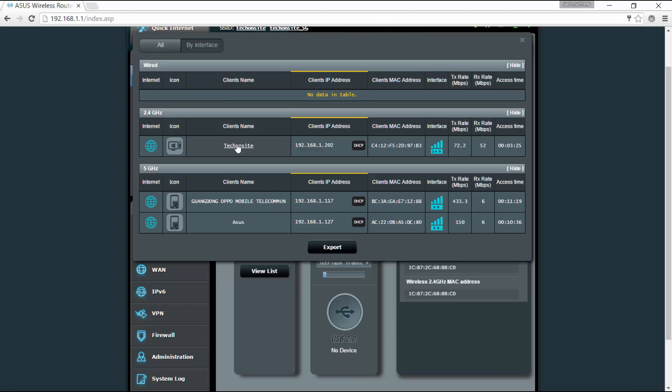You can see here the client's name under this column, the client's IP address, the client's MAC address, the interface and the transfer rate, and the access time here. You can also hide by clicking this one.